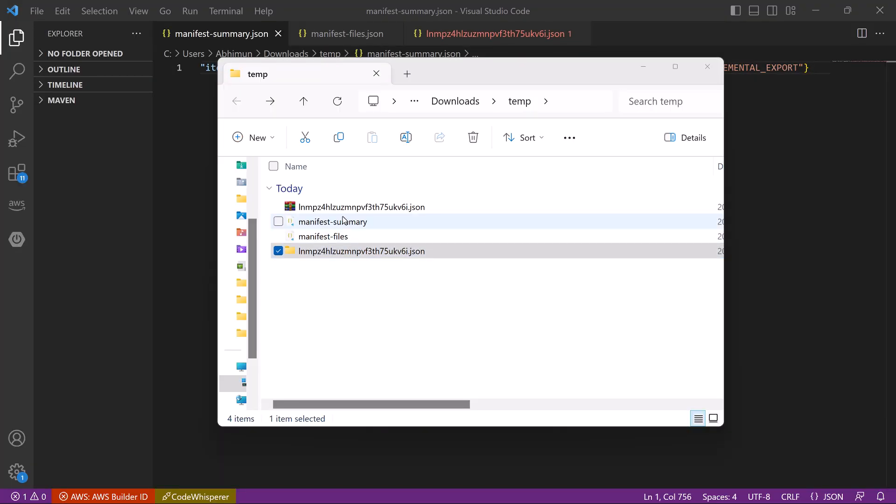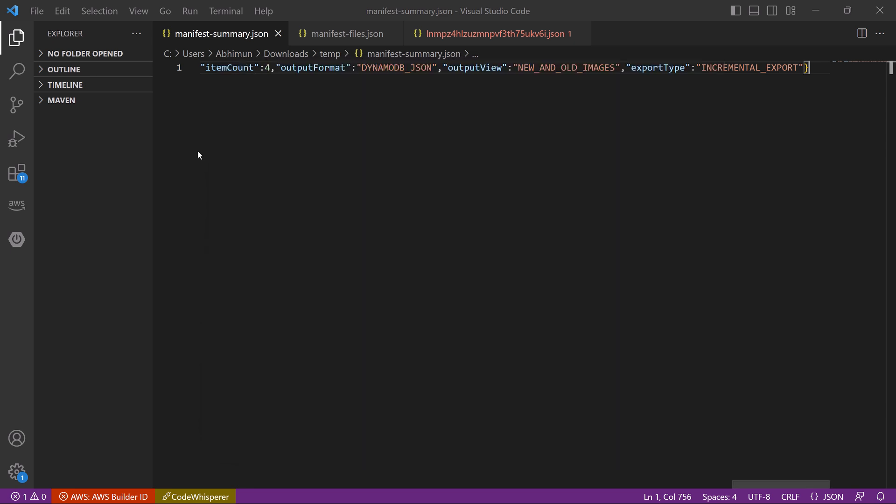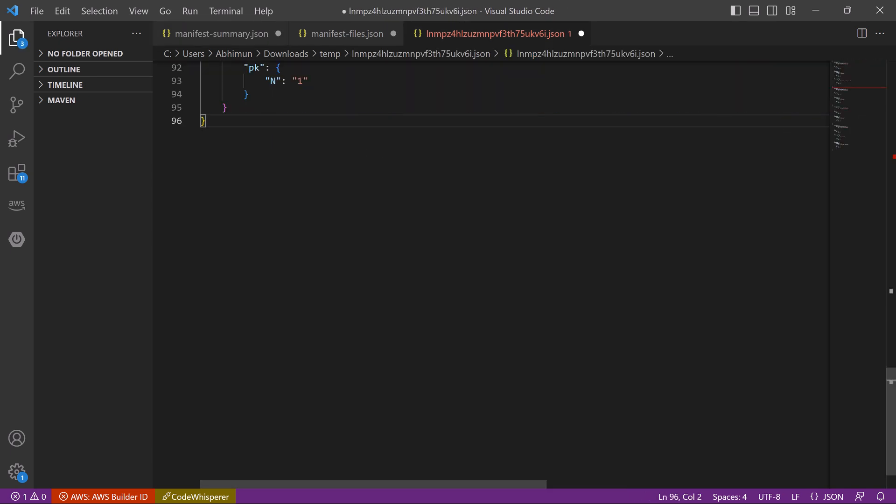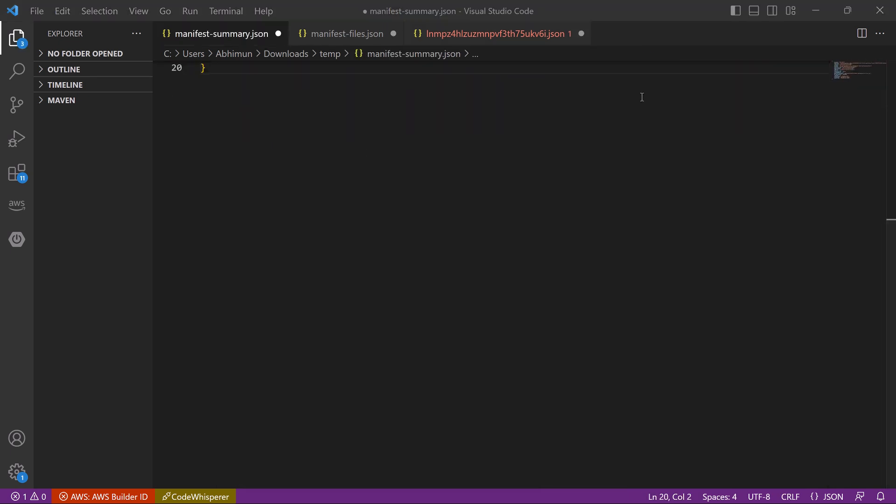So I have downloaded all three files, then unzipped the data file and opened all three files in the editor. Let's format it. Let's start with manifest summary.